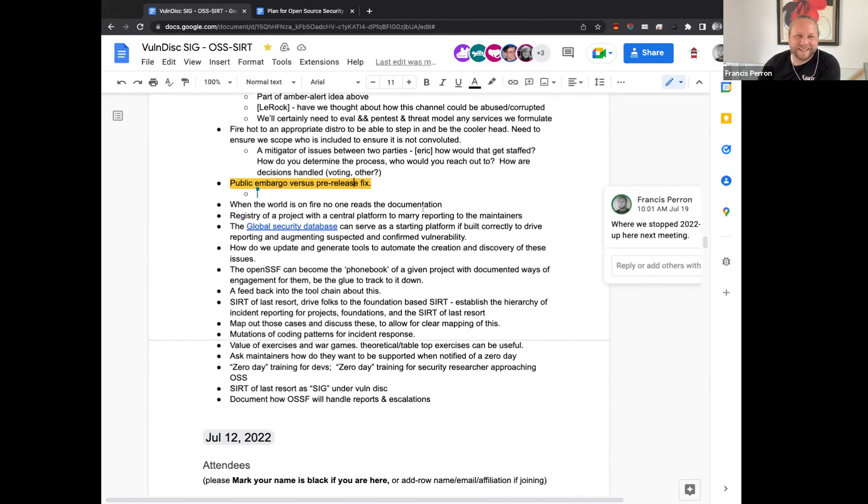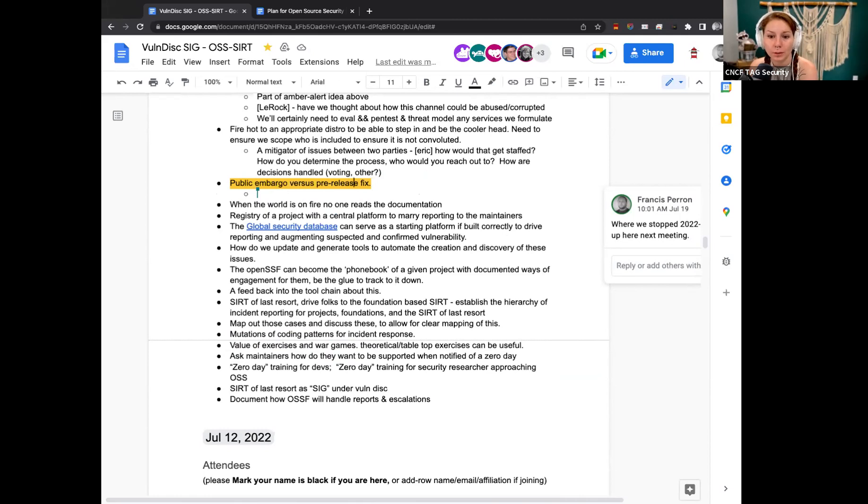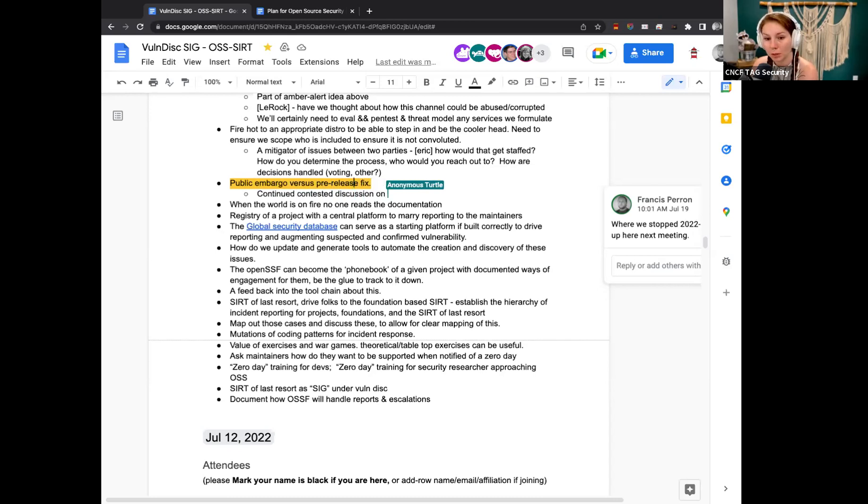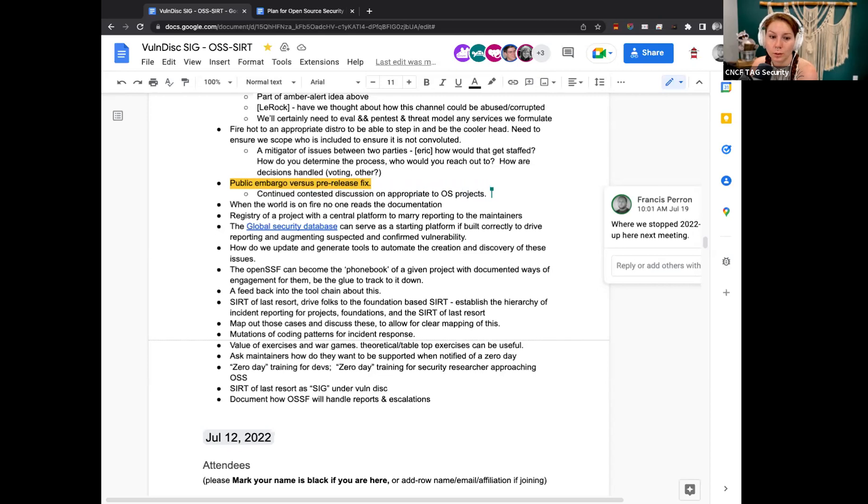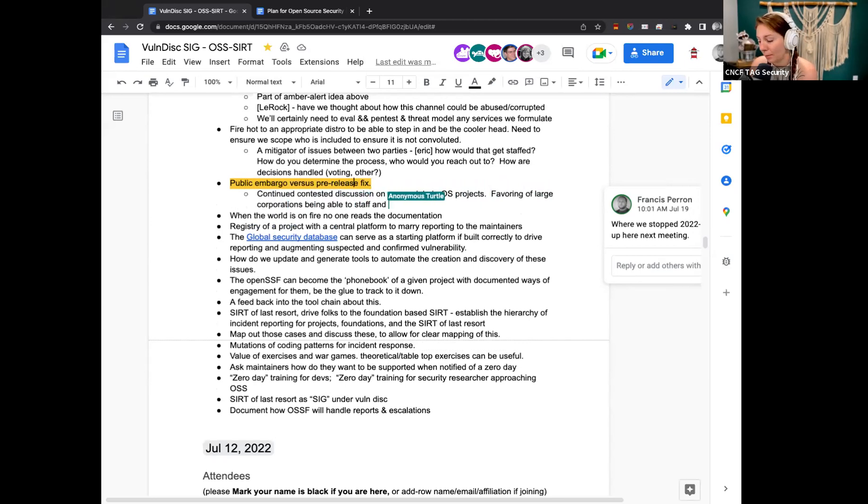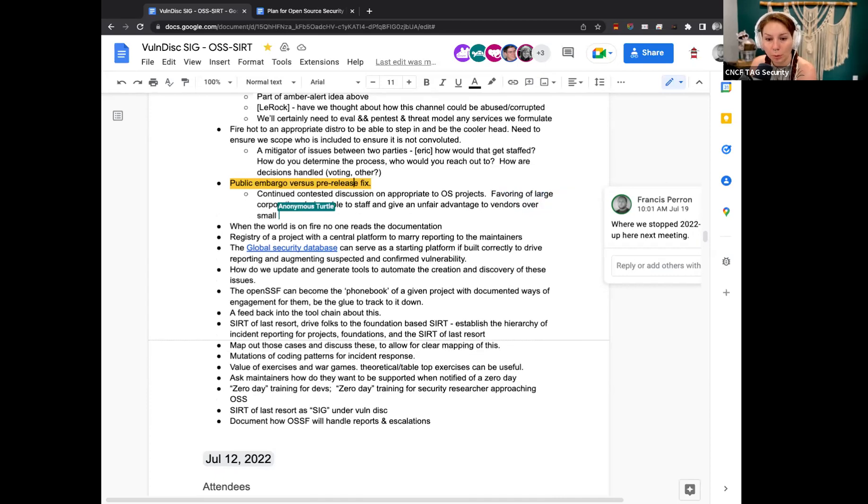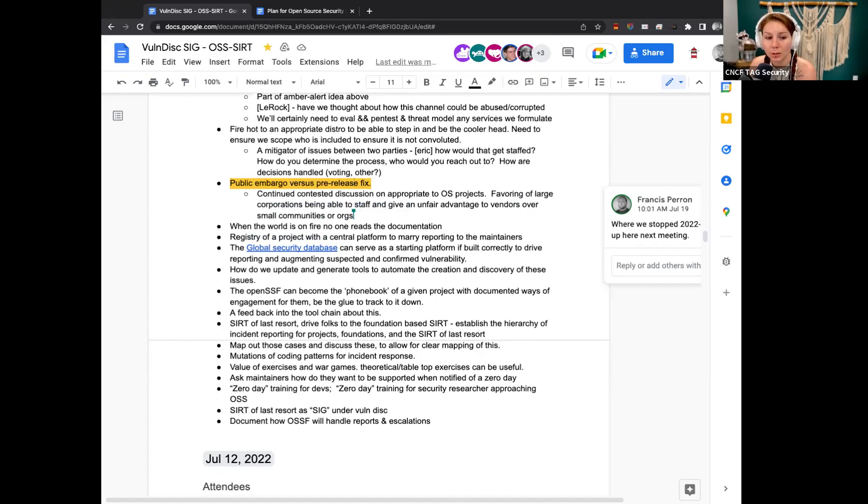So the particular discussion around public embargo versus pre-release fix was that this is a hotly contested topic area within industry about what is most appropriate, in particular with regard to open source projects. There was concern that was expressed that the public embargo process favored large corporations that were capable of staffing individuals as part of a security release team, and therefore giving unfair advantage in industry to the rest of the partners. In the course of the discussion, the group felt that OpenSSF needed to make a decision about what was going to be appropriate to move forward. And then once that decision was made, we needed to stick with it. Because ultimately, whatever we decide is probably going to be setting the acceptable standard for most other foundations and communities.